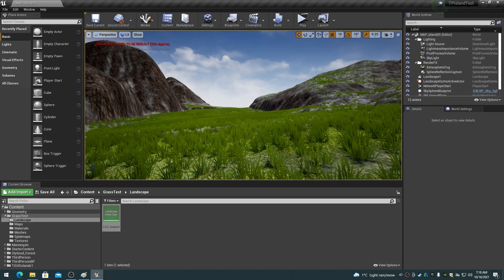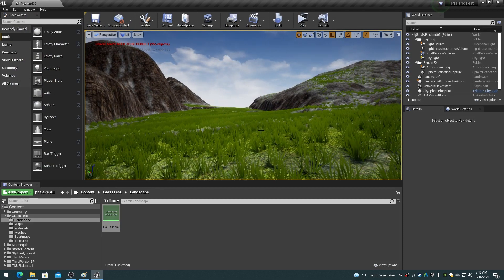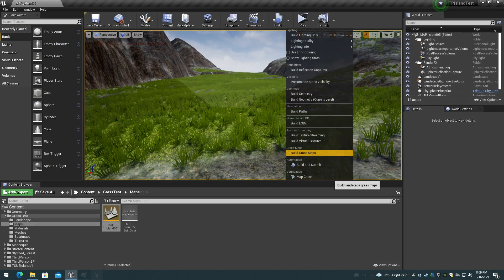There should now be grass meshes all over the flat slope areas of the landscape. If you receive a warning message on the viewport to build grass maps, then choose the build grass maps item on the build menu.